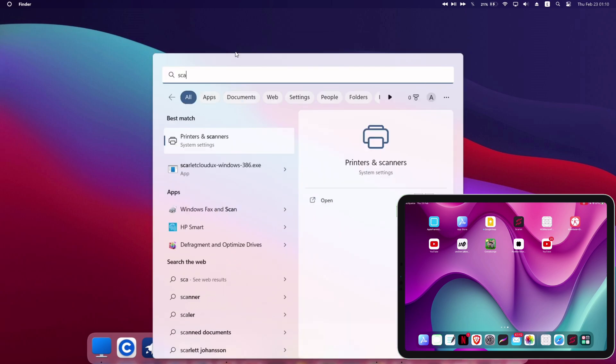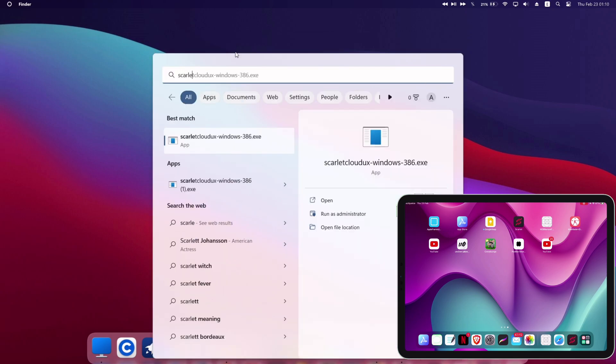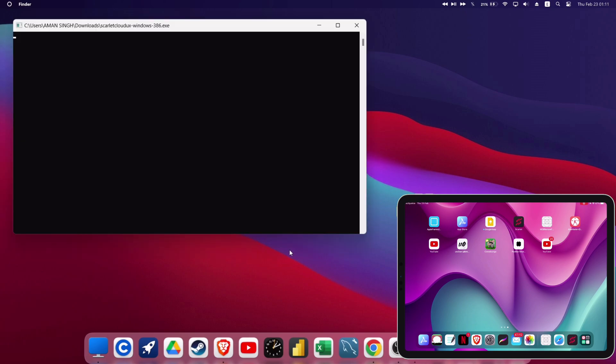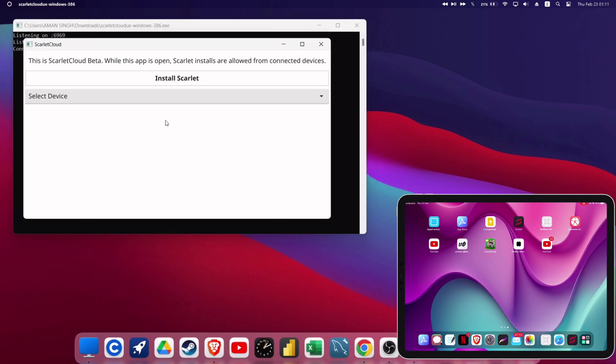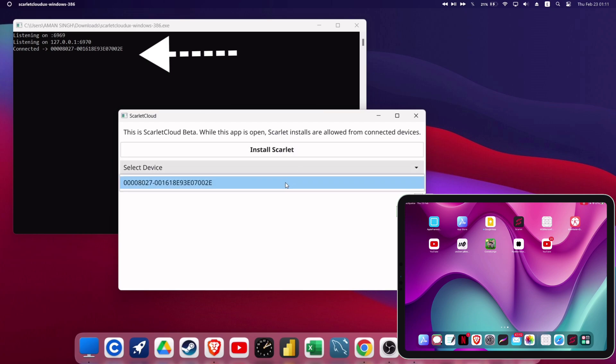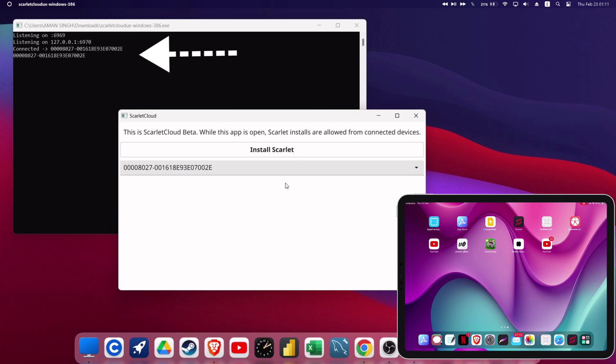Now just disconnect and reconnect your iOS device to the computer. And on your computer, search for Scarlet Cloud and run it as an administrator. This will open two windows. On the black screen, it should show that your device is connected. On the white screen, just click on select device and then click on the code. This code represents your iOS device.